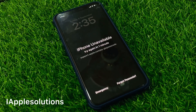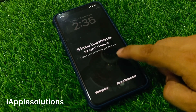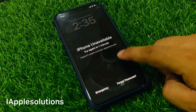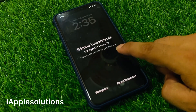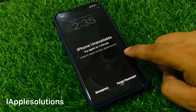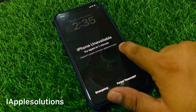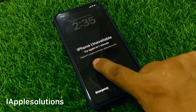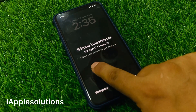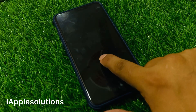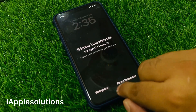Guys, welcome back to my YouTube channel. This is Bilal and you are watching the iApple Solutions YouTube channel. In this video, I am going to show you how to fix the 'iPhone is unavailable, try again in minutes' screen on port.apple.com.